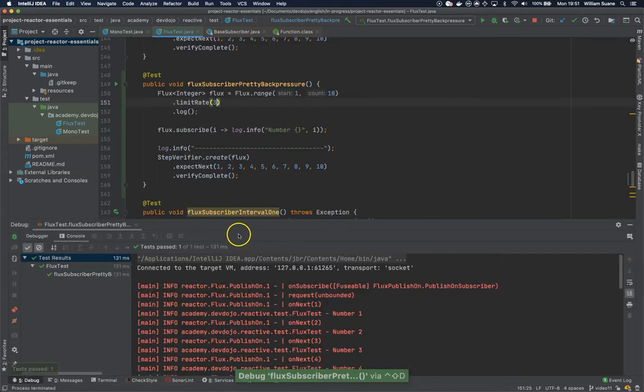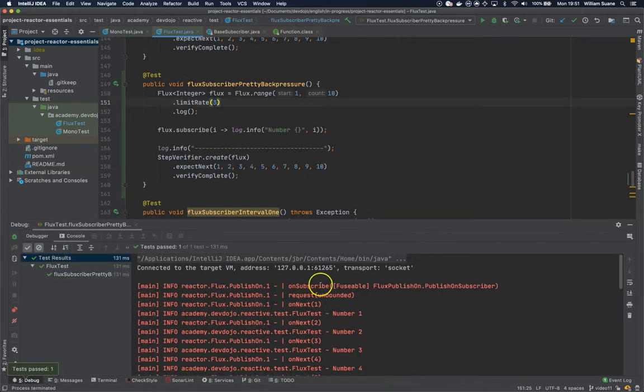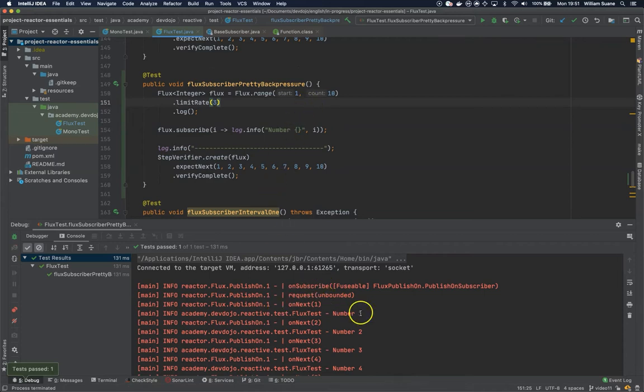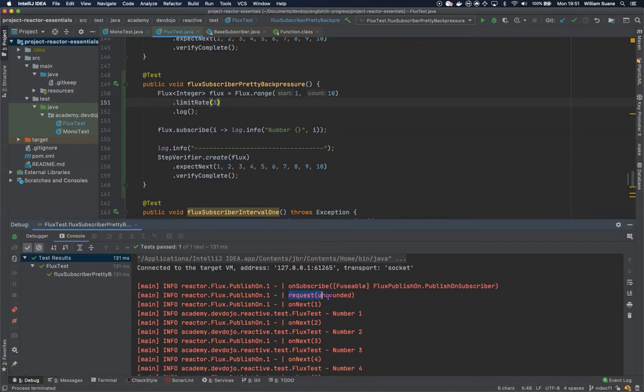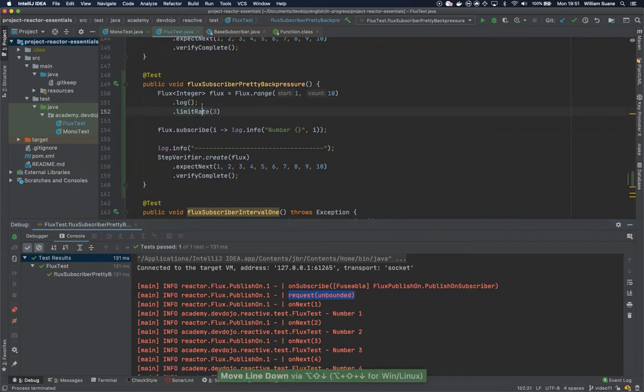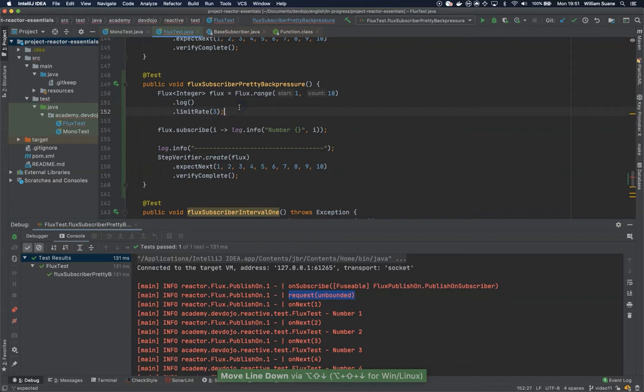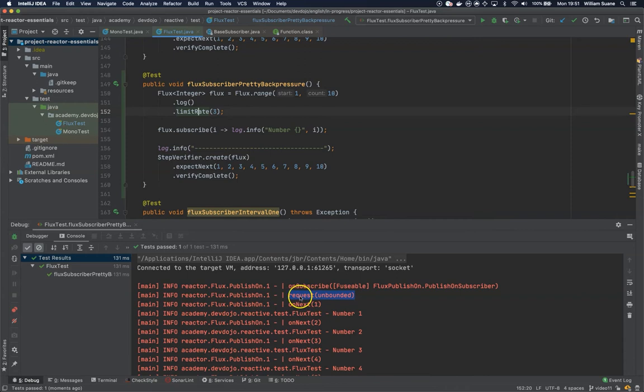You can see, I don't know if this is a bug or is supposed to be this way, but you can see that the request is unbounded. And the reason is that this limit rate is above the log. So just changing the order of these two, you will see that now the request will be three.